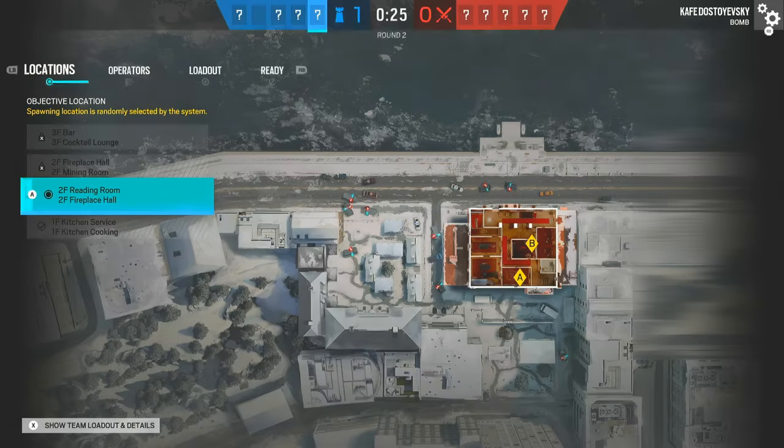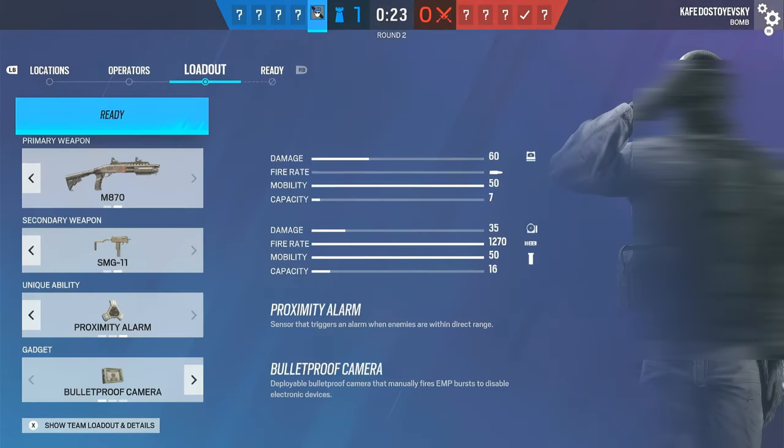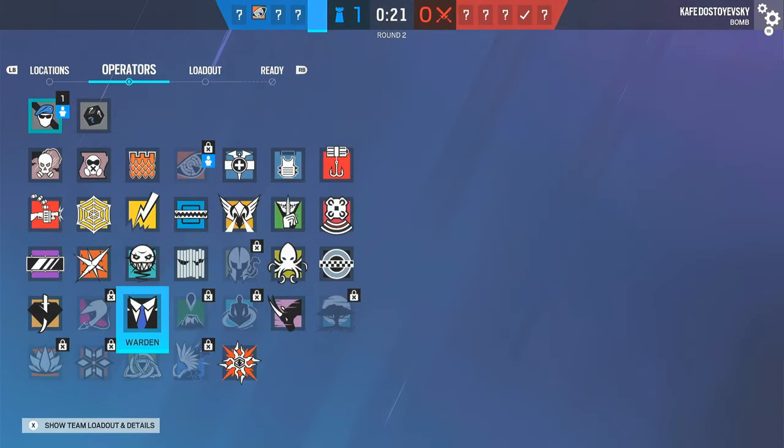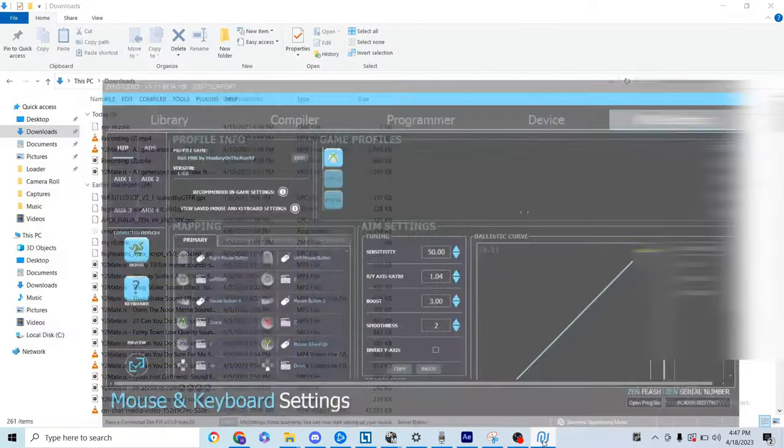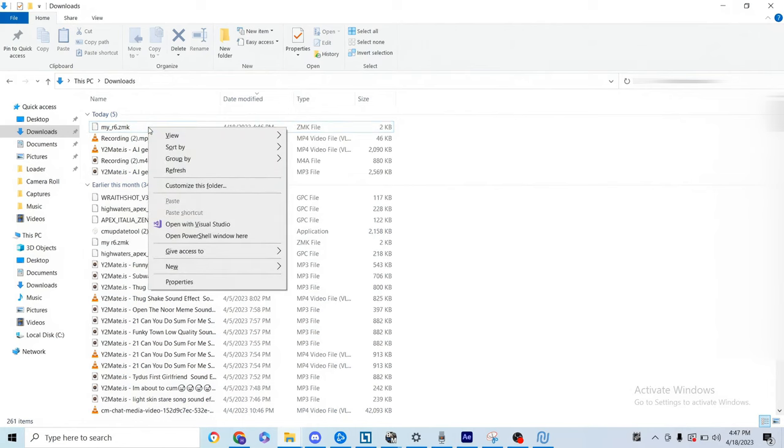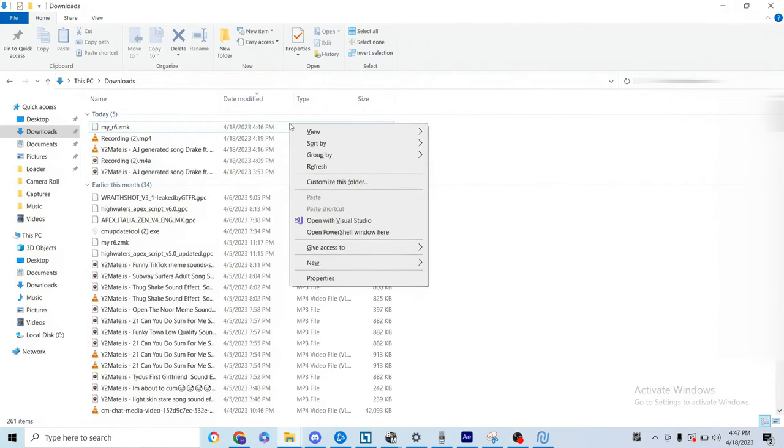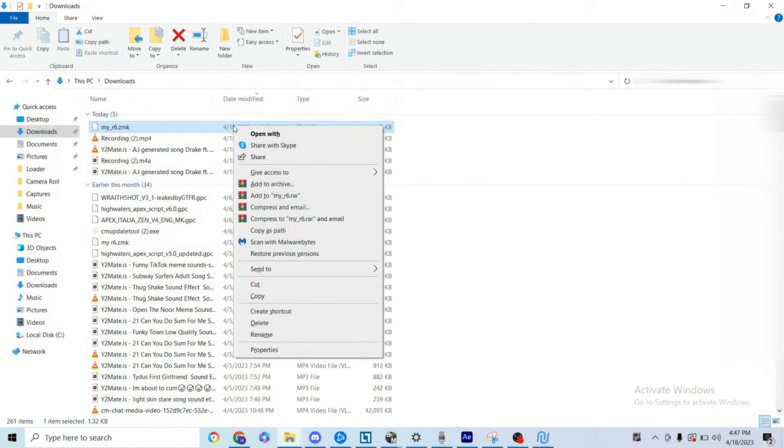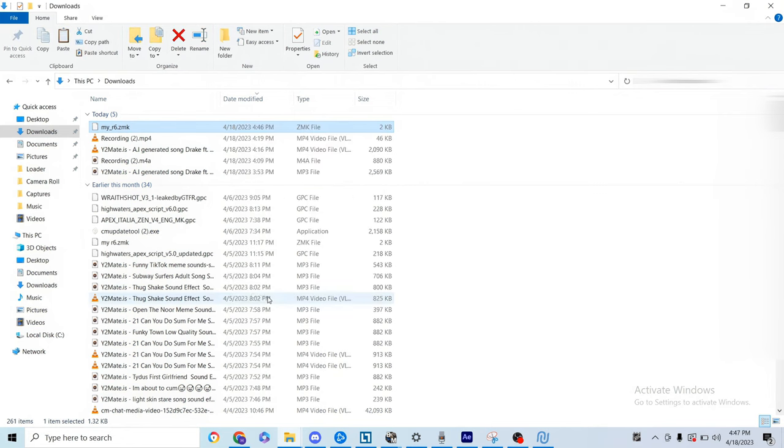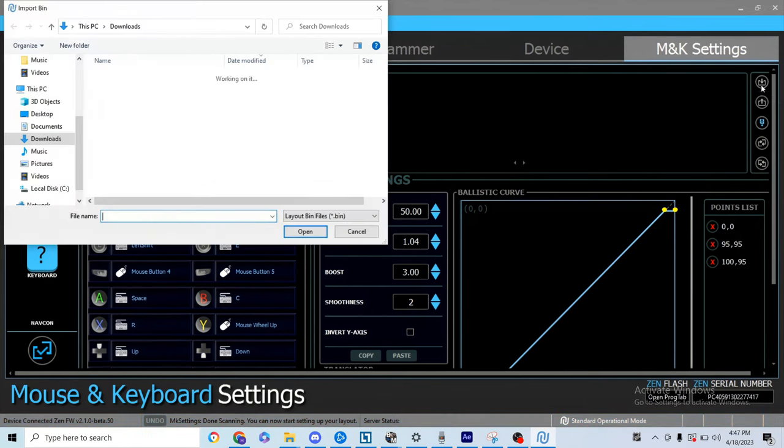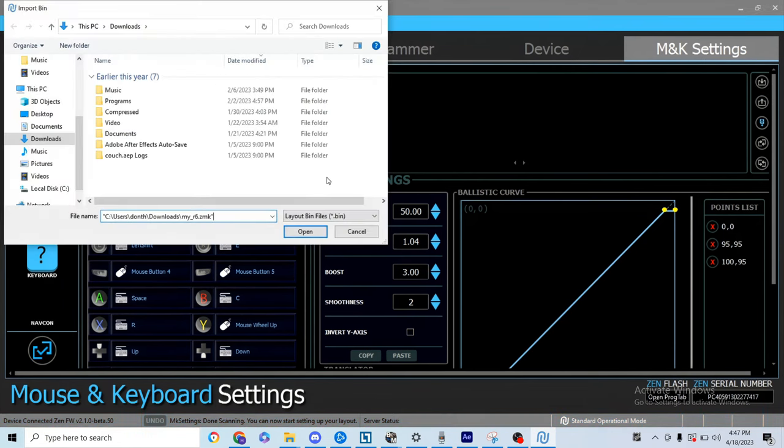You want to import the preset profile. You want to import your profile into the Cronus Zen Studio. After that, I'm gonna have all my settings and sensitivity and stuff. After that, you just want to copy my in-game sensitivities and you should be good.